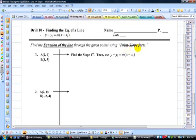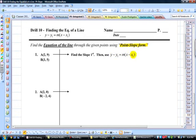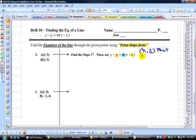We're going to use the point slope form: y minus y1 equals m times x minus x1. What we're going to do is substitute our point in here into x1, y1, and substitute our slope in for m. x1 comma y1 is our point that we choose, and m refers to our slope.